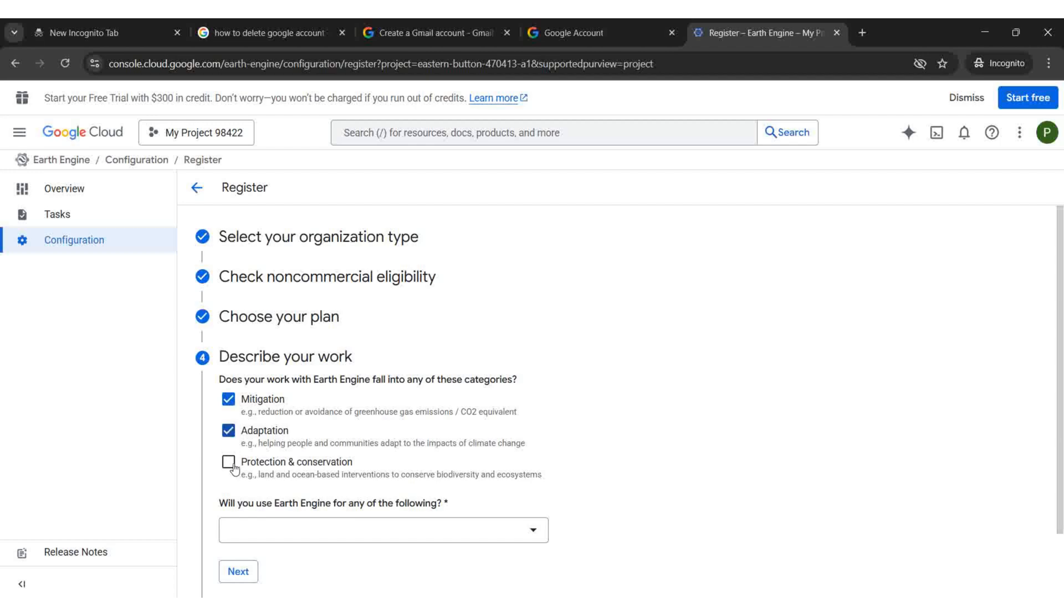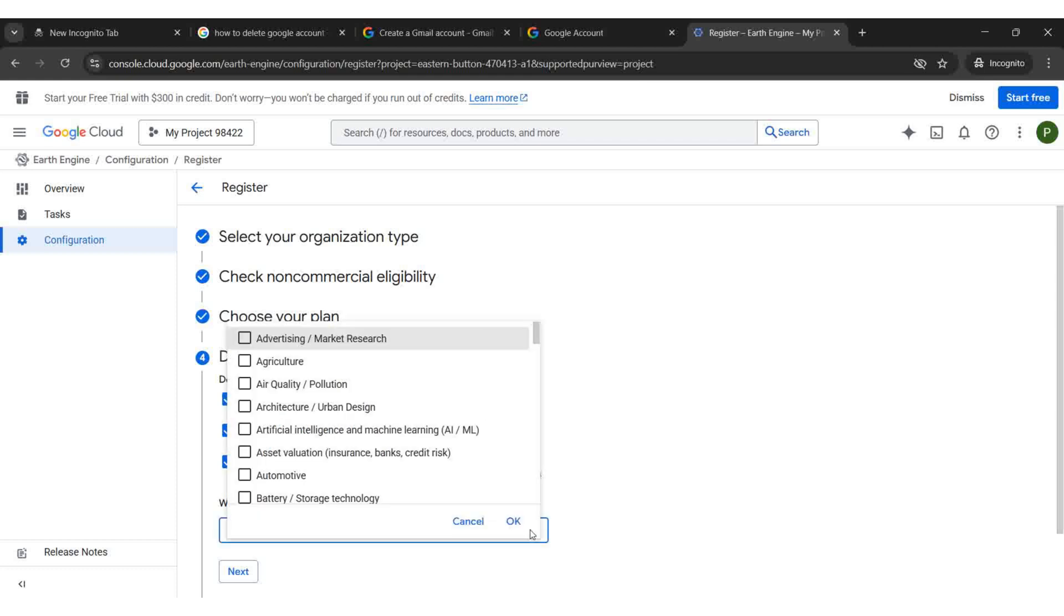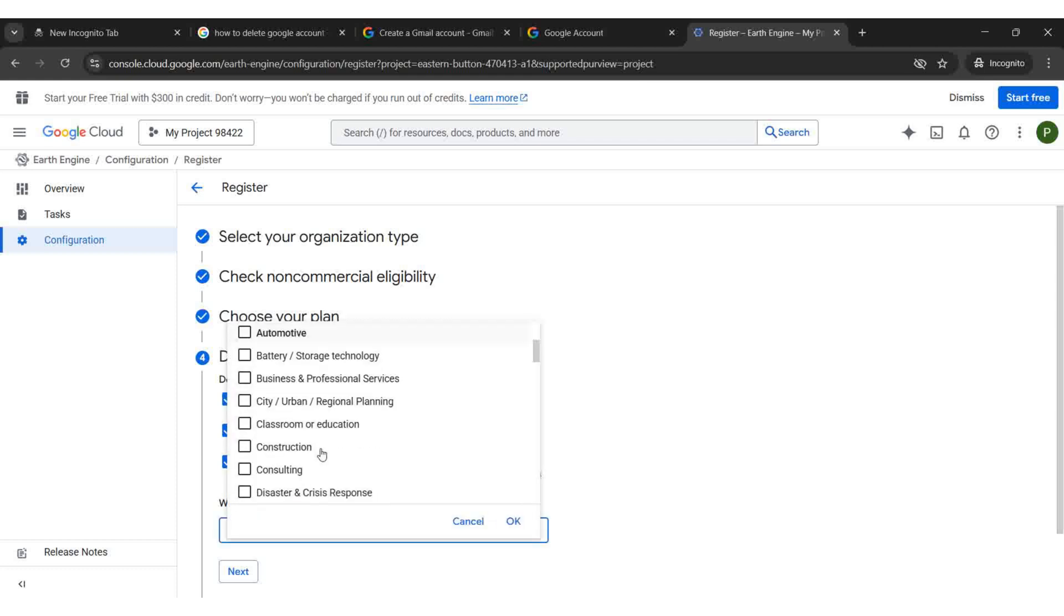Select all the options under Description of the Work. Choose the suitable topics.